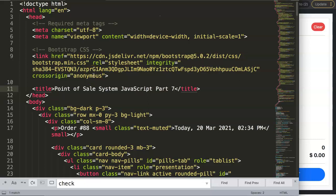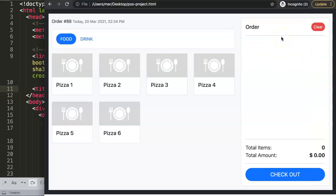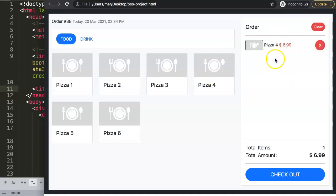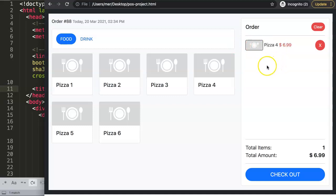In this video we're going to continue with our point of sale system — this is part 7. I saw one of the requests to be able to put in, for example when we select an item, a plus or minus button to increase or decrease the amount of the same item. Is that possible? Yes it is.